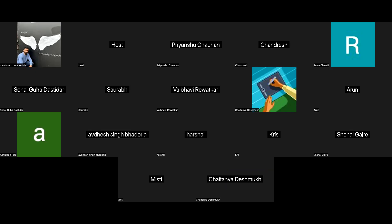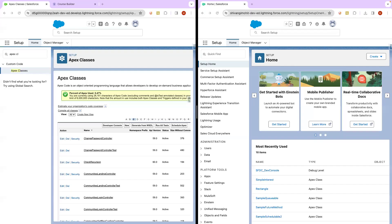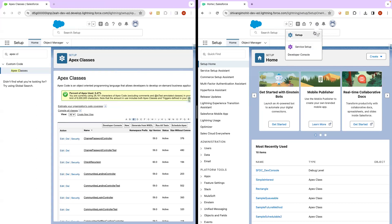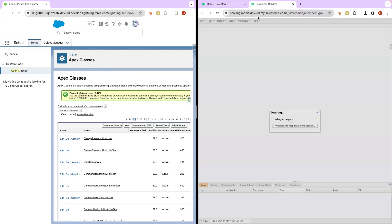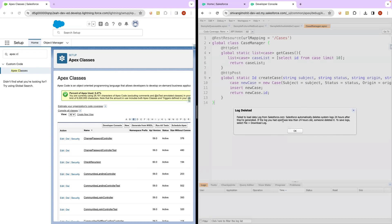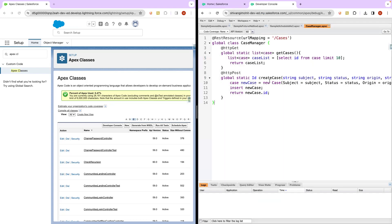Hi everyone, good morning. Let me share my screen. We will continue the basics of integration today. We'll start with a quick recap of what we did in our last session and then we'll see how we can improve that. So we have two orgs: on the left hand side we have the interview prep org and on the right hand side we have smshivangi org. On smshivangi org we basically created a web service.